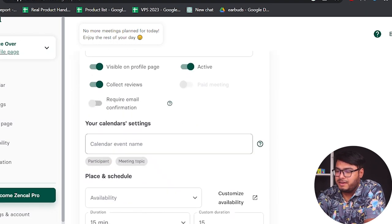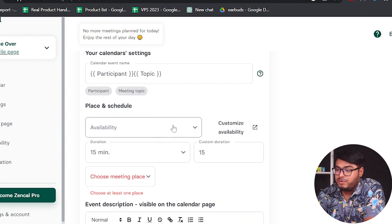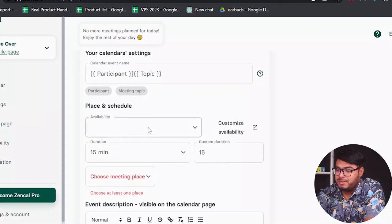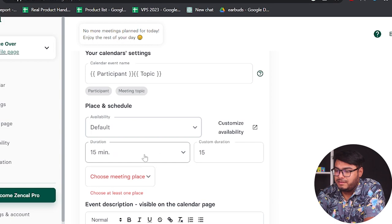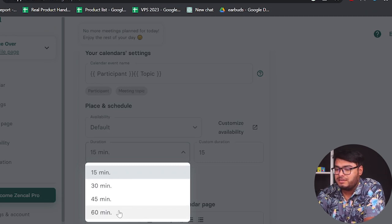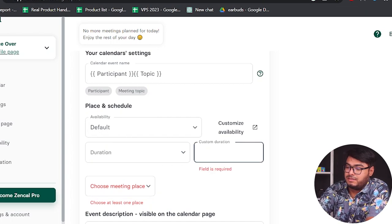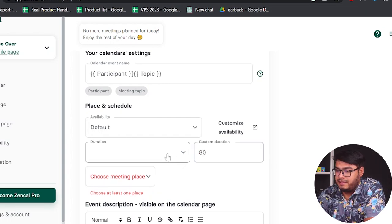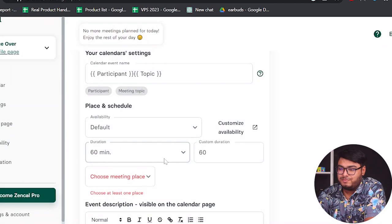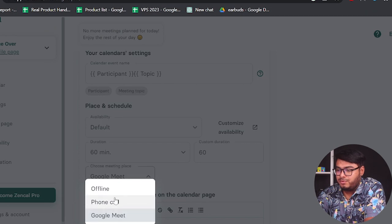So I'll not take that option. Then we have calendar settings — you can set the calendar event name here with participant and topic. Then we have place and schedule for availability. We're going to select default here. You can select the duration of your meeting; the maximum duration is 60 minutes. For business consulting we're going to select 60 minutes, or you can select a custom duration.